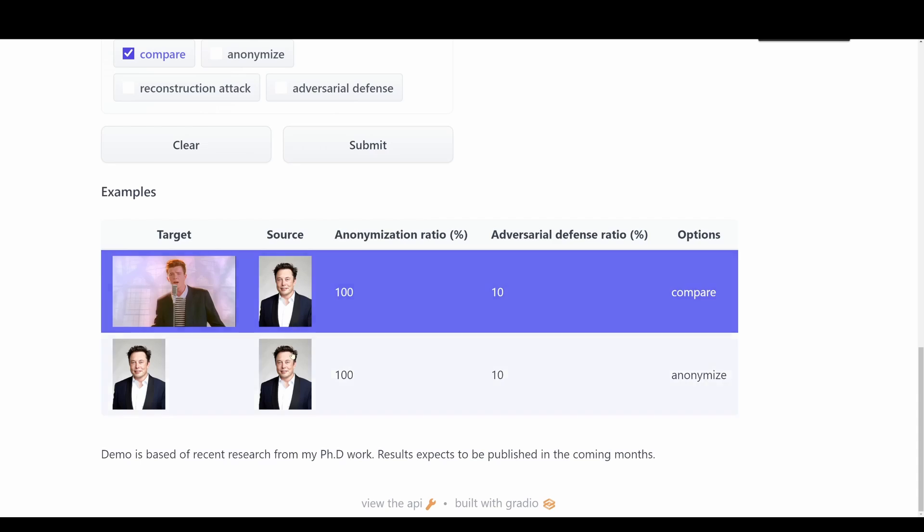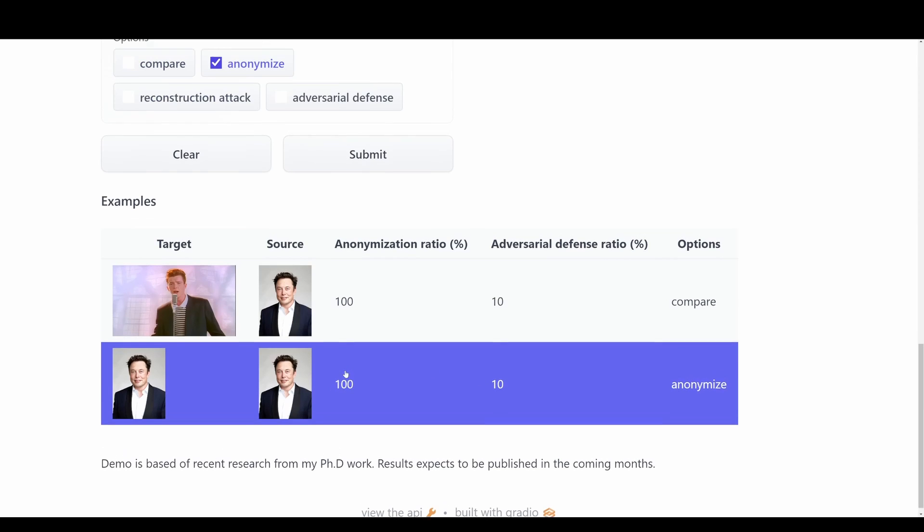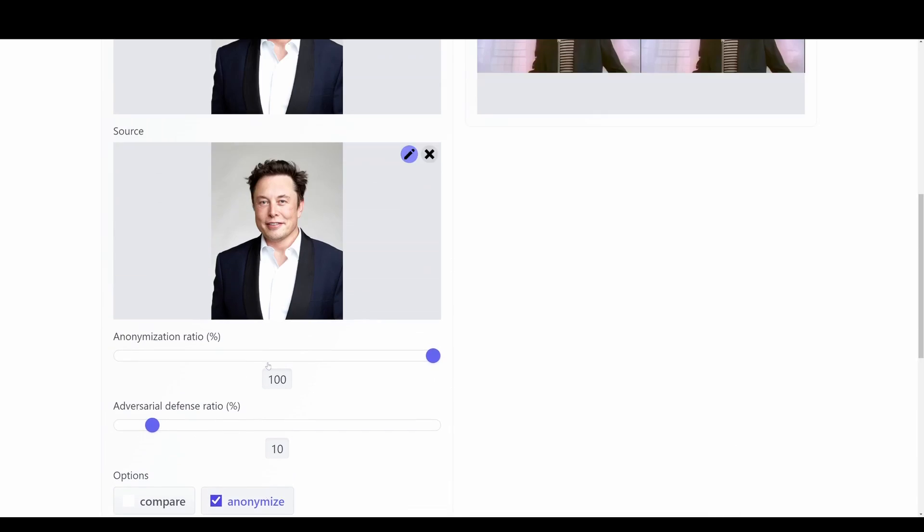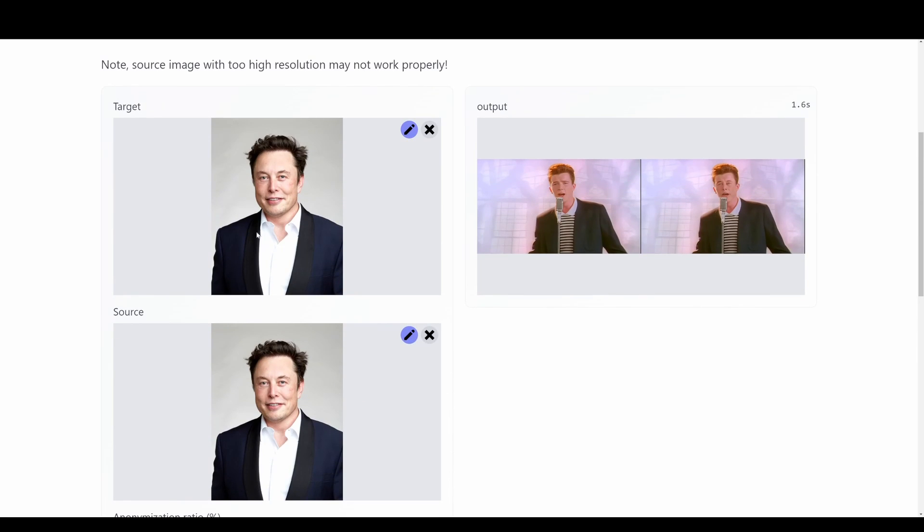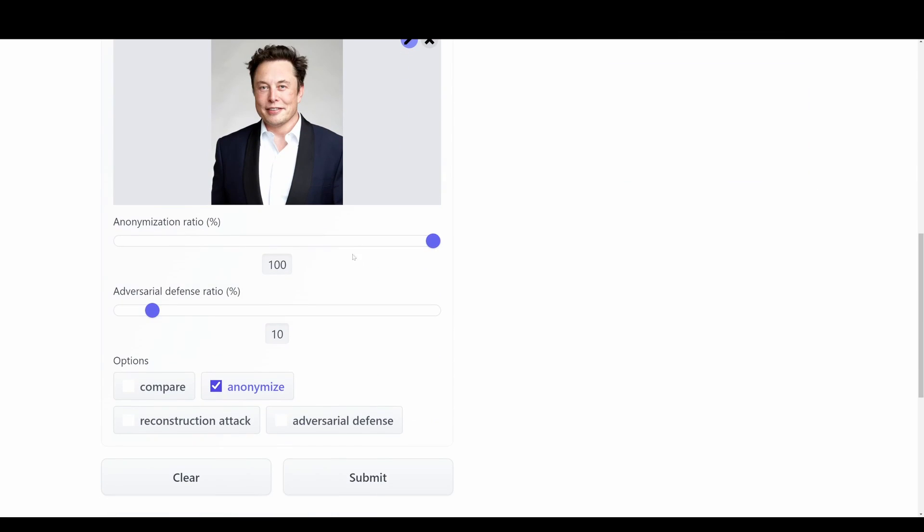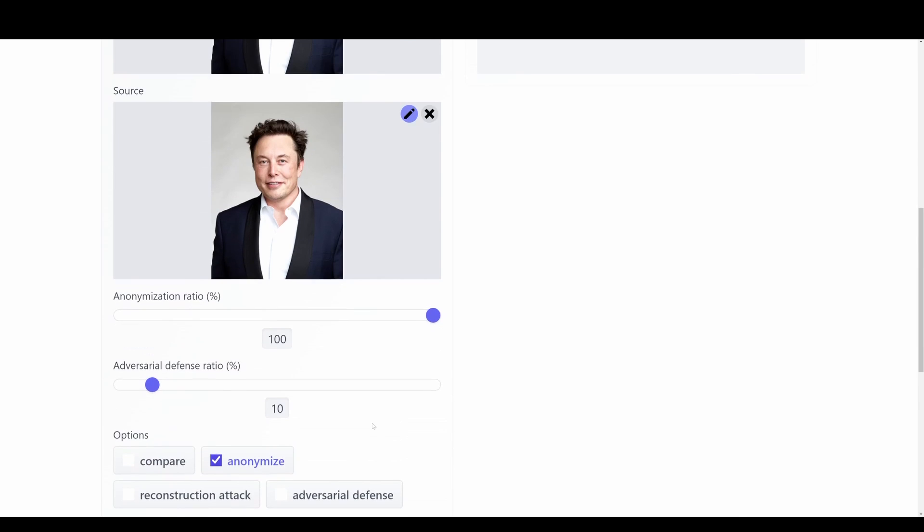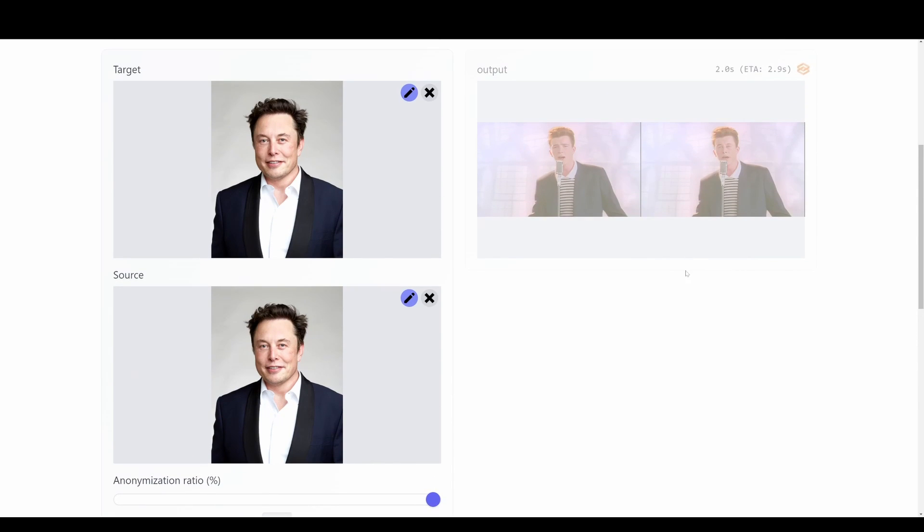We can also take the second example here with Elon Musk where we just want to anonymize this image. So the target and the source image will be exactly the same. And then again you can tune the parameters here if you want to. But here we're just going to anonymize this image that we throw into the model.